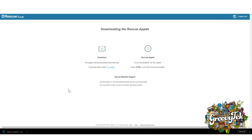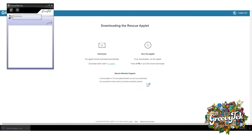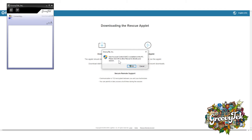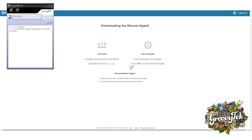A shortcut will appear on the bottom left of your screen that says Support Log Me In. When you click on it the program will open. After it opens, the program will ask you to confirm that you are allowing this program to proceed. Click on the OK button.